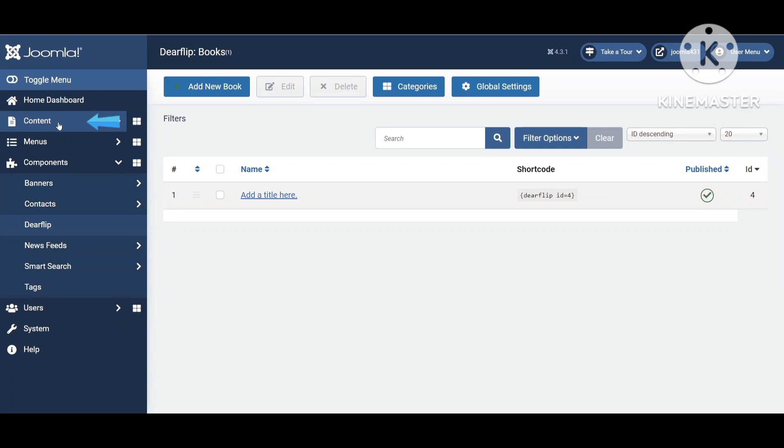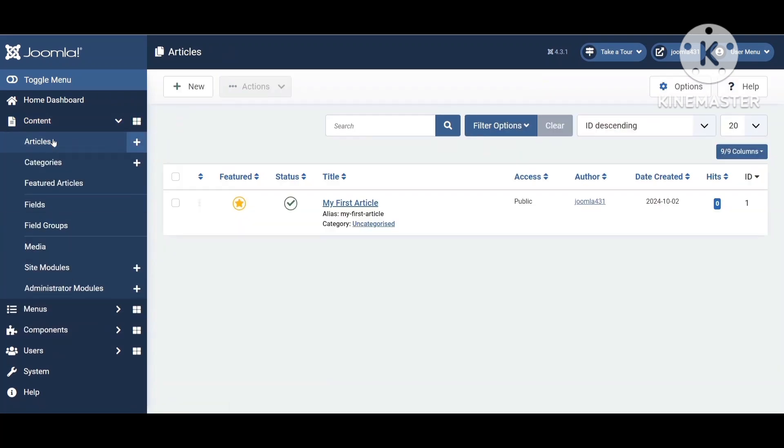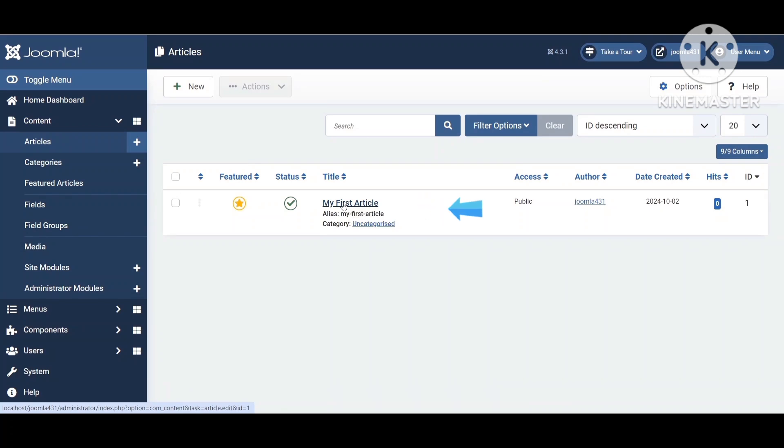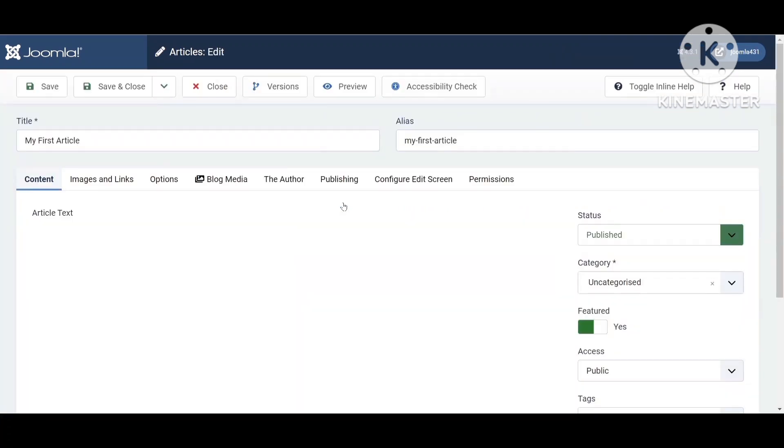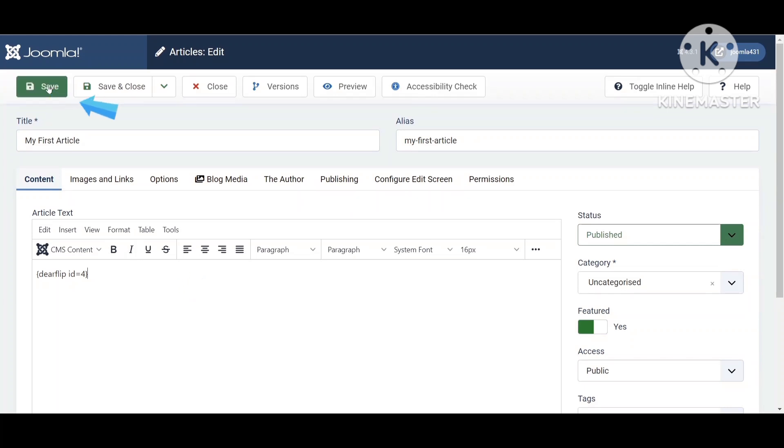Now go to Content. Click on Articles. You can create a new article or select an existing article. Paste the shortcode. Save the article.